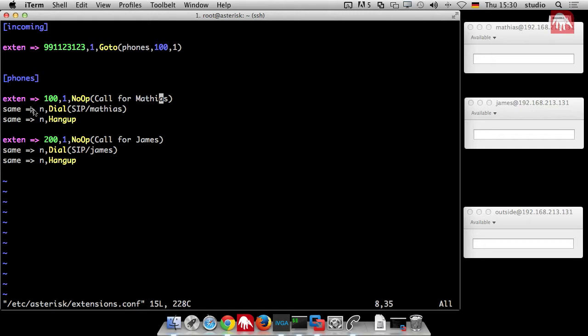And now is the question, if I want to call somebody on the outside where to put it, where to put the dial plan lines. So I could just have the idea to put it in the same context phones. Because I could say, if somebody dials that external number, then please call that SIP peer. In our case, it's just a SIP peer. In the real world scenario, it's a SIP provider, which can reach every number in the world. But that's okay.